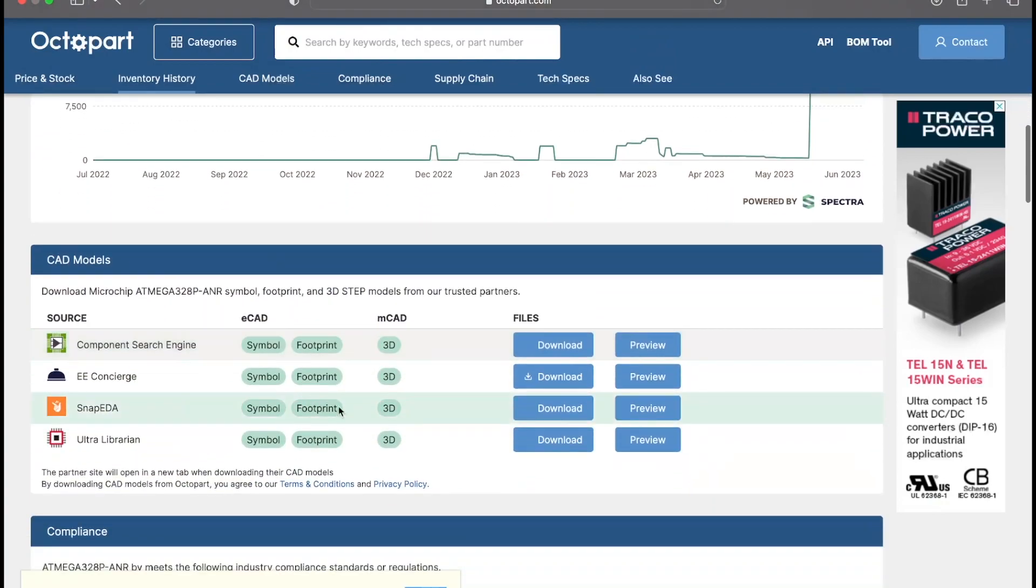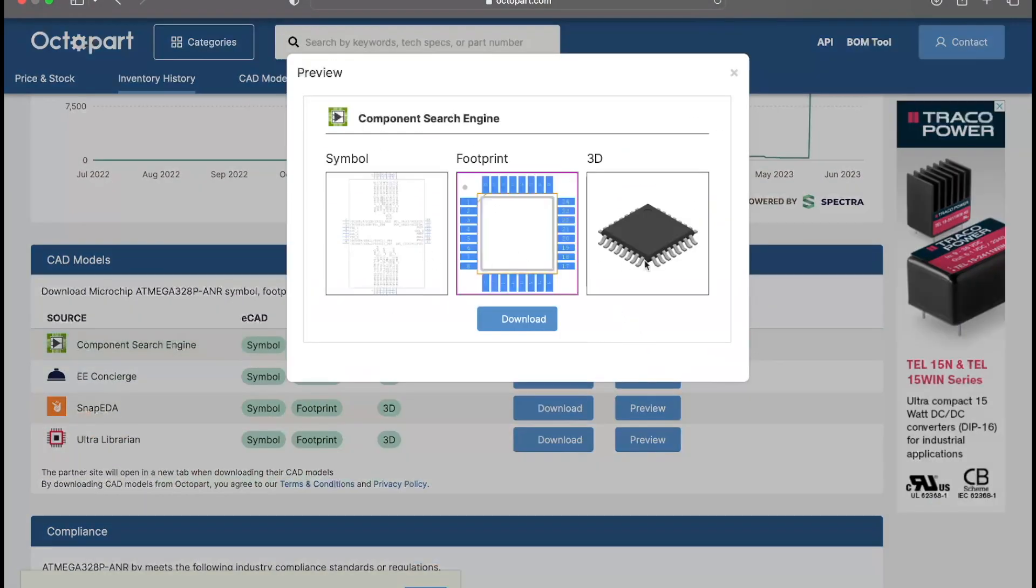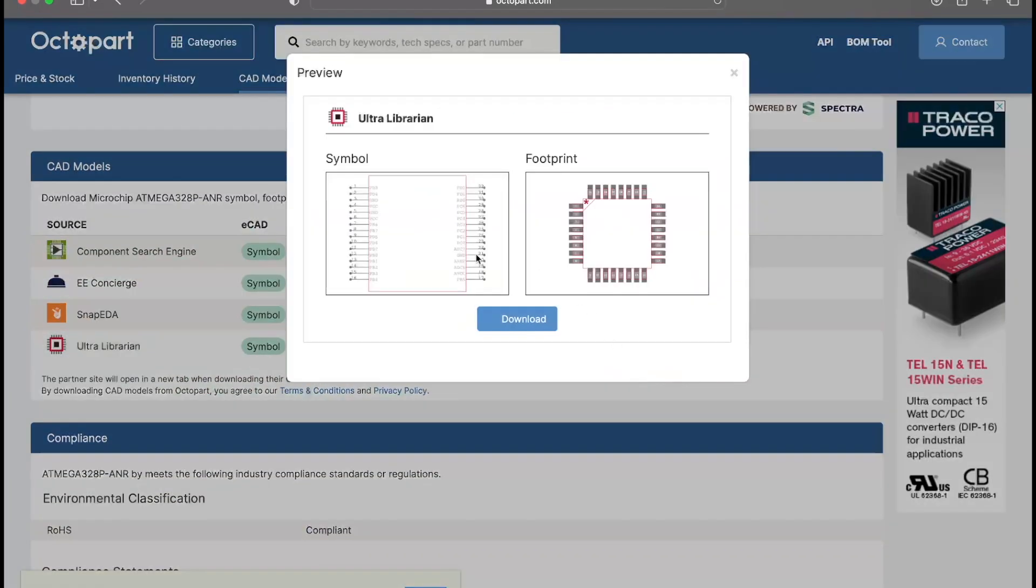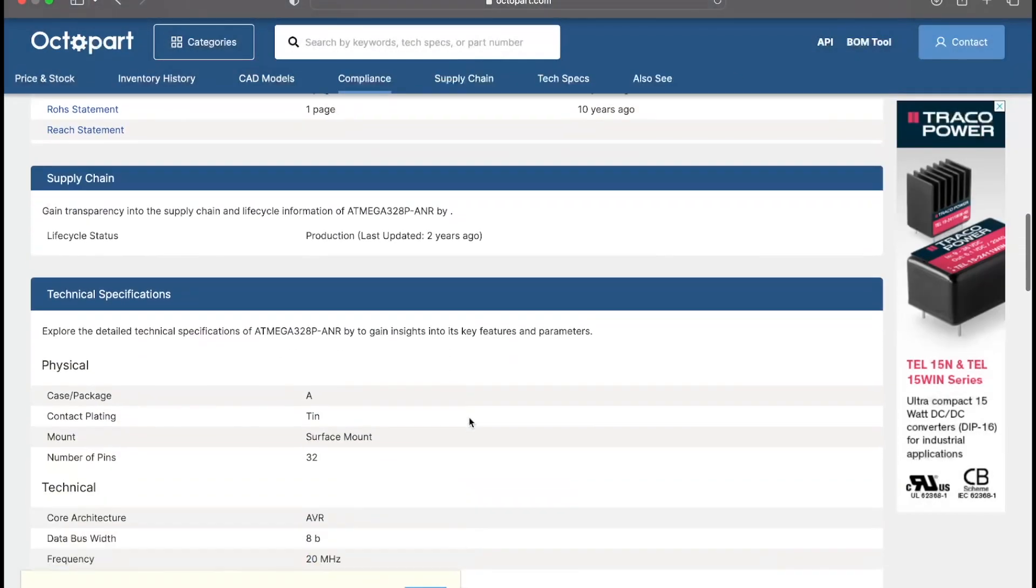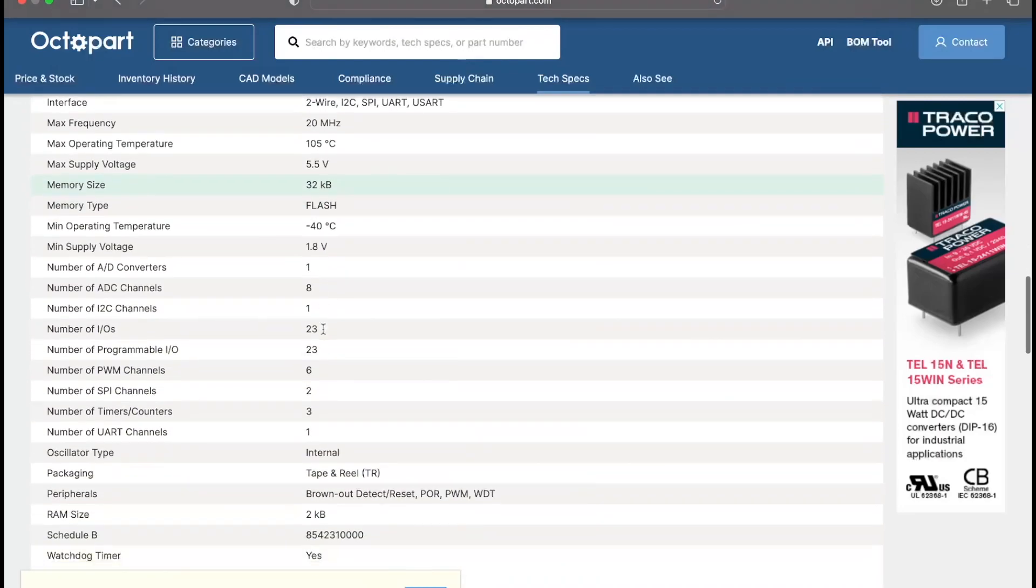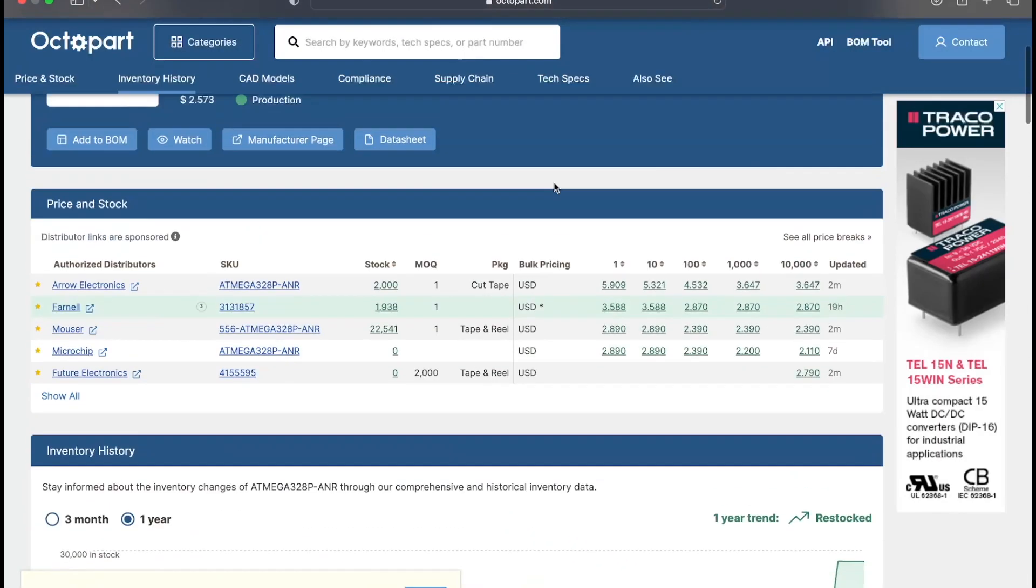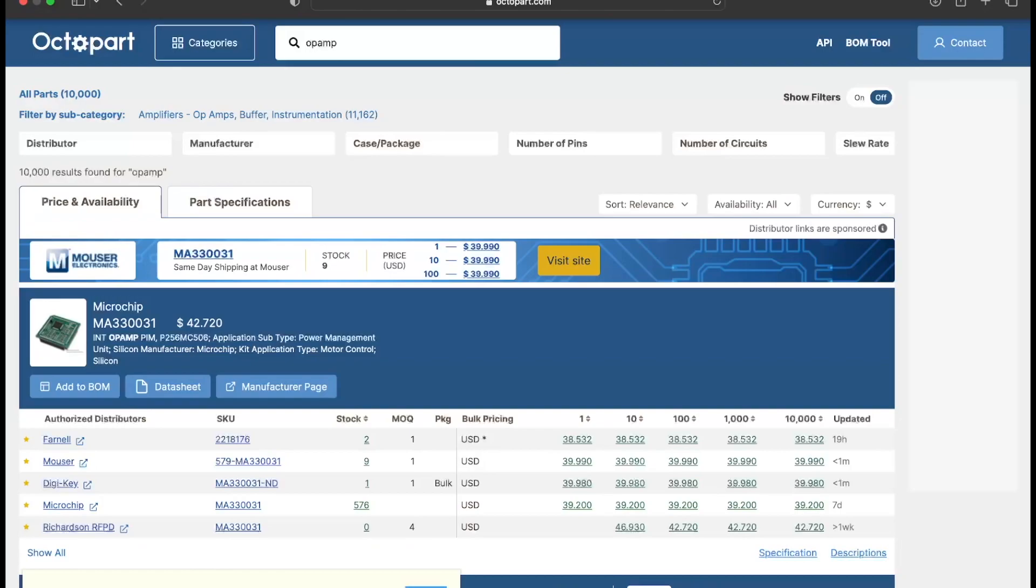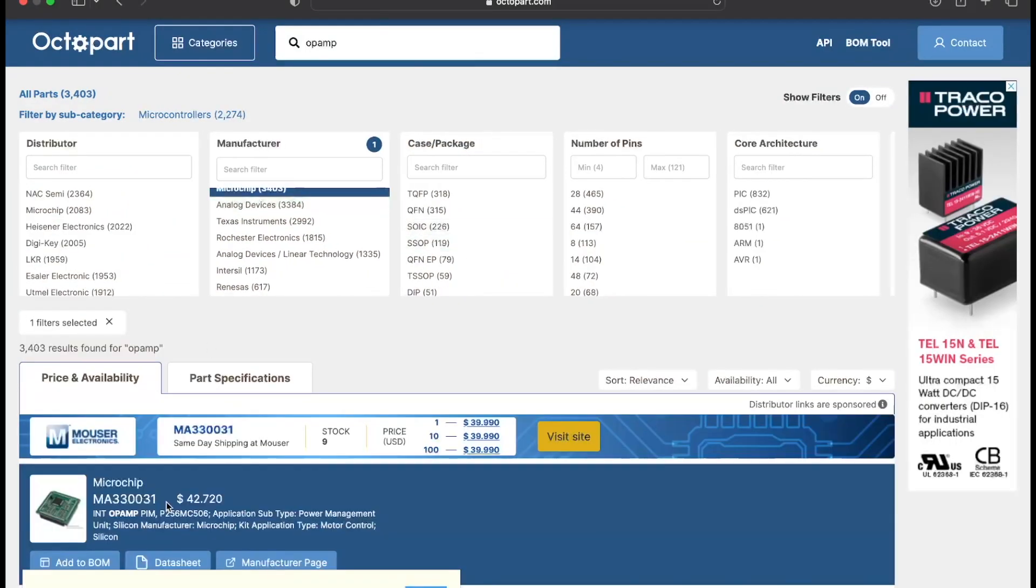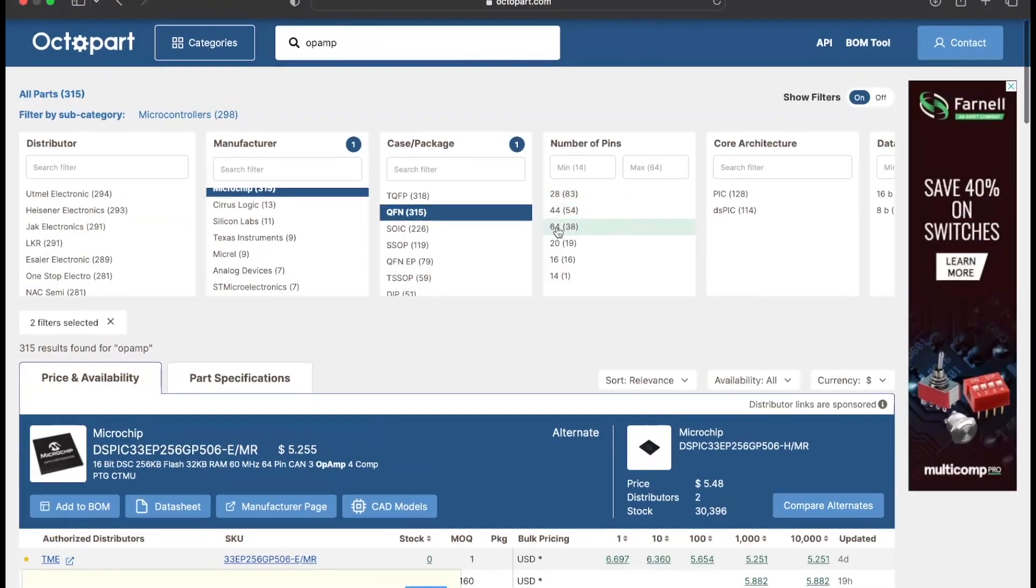Octopart is an amazing electronic component search engine. You can use Octopart to get all the details such as distributor pricing and availability of components. You can also use Octopart to find components that meet your requirement. You can even purchase the components by clicking the link here itself. It's a free solution for most of your problems and you will get everything in one place.